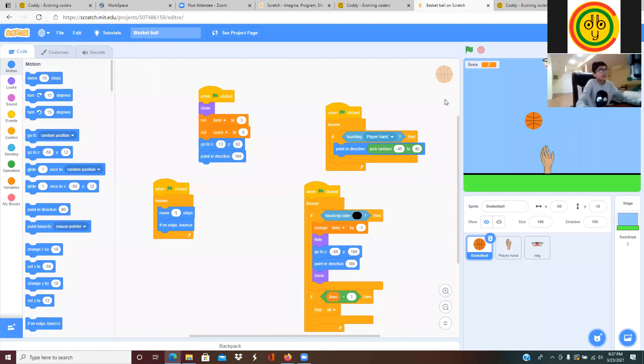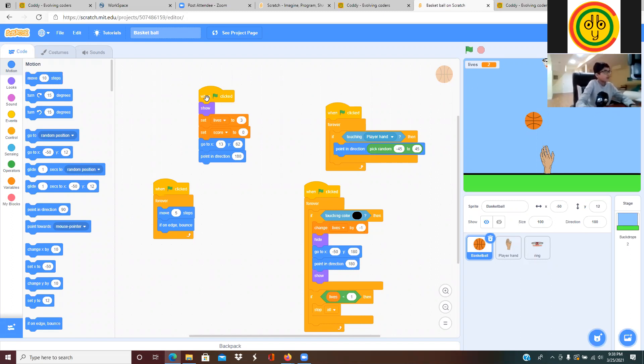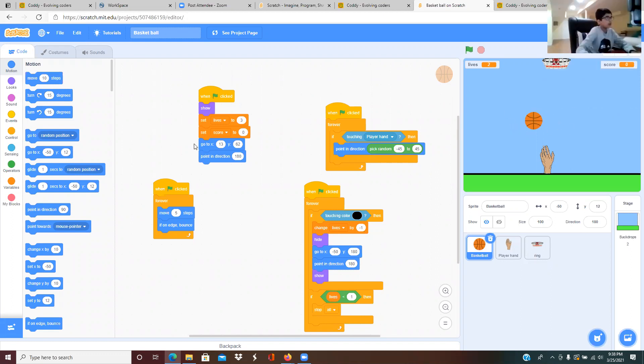This is the basketball one and I made it. First it says when green flag clicked, you have to show the basketball and then set lives to three and set score to zero.